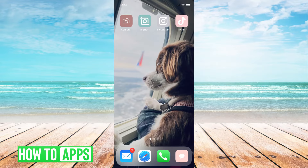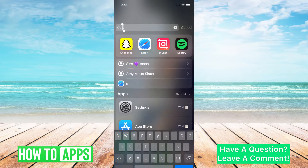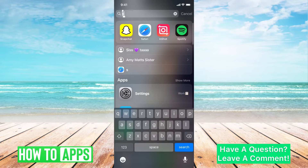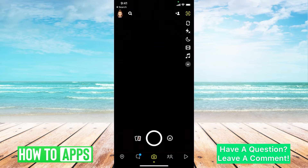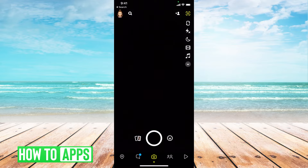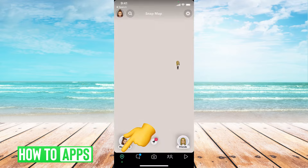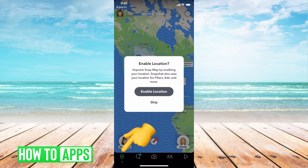The first thing you need to do is go to your Snapchat app. I'm going to be working off of my iPhone, so go ahead and locate Snapchat and log in. From there, we're going to go to our Snap Map, which is located at the bottom left-hand corner. Click on that.